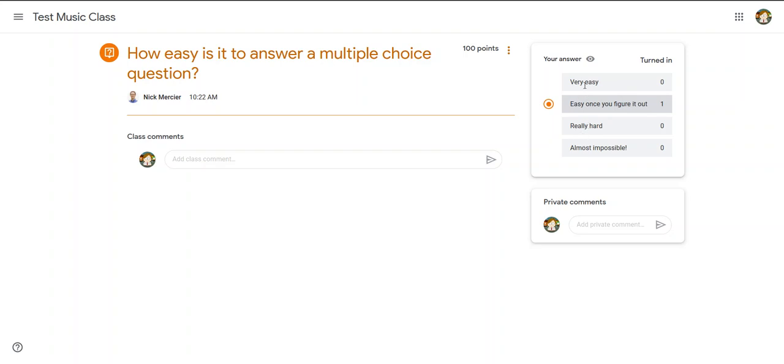So that's how to answer a multiple-choice question in Google Classroom. I hope that helps.